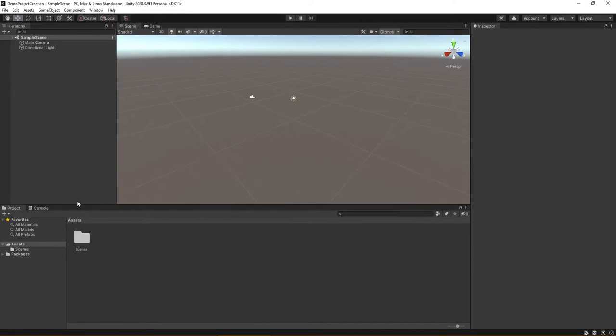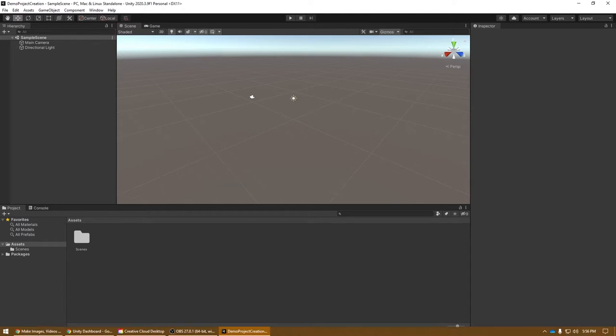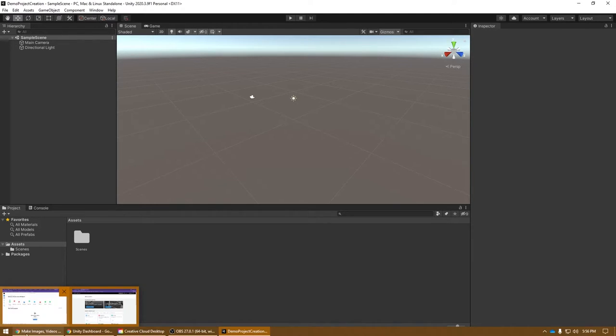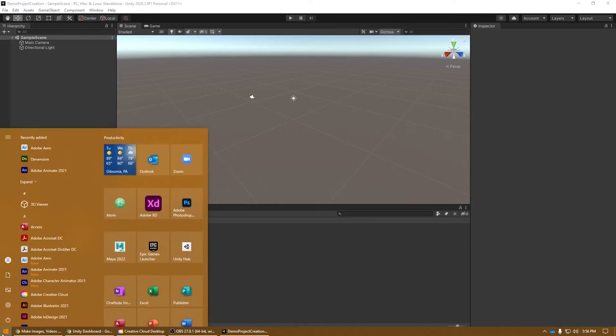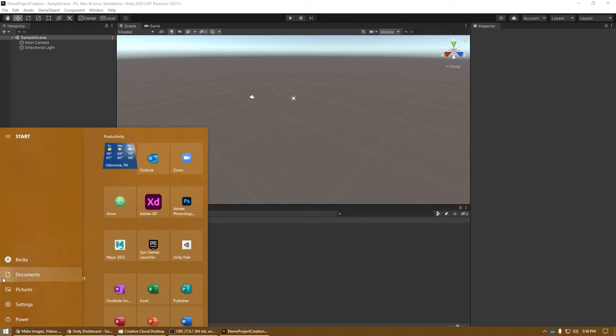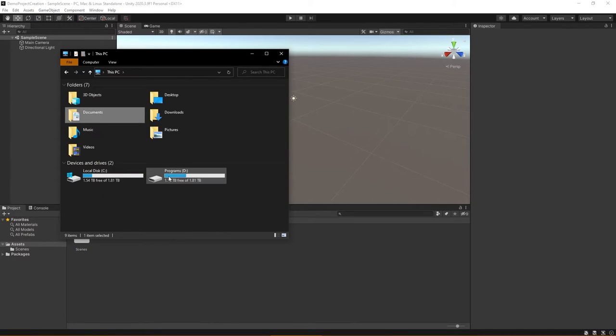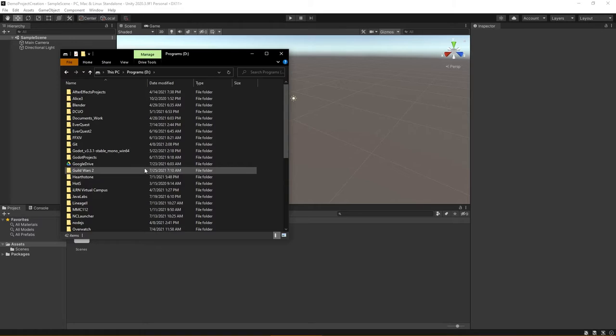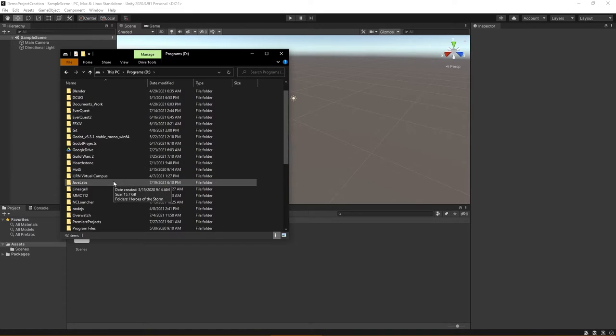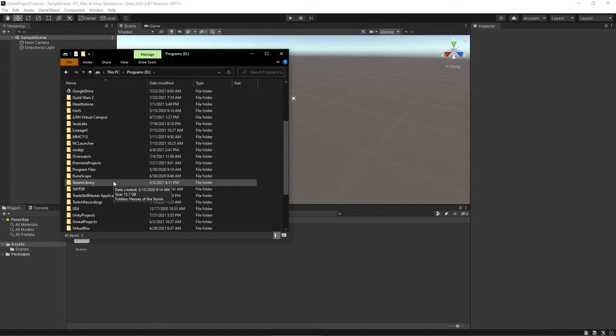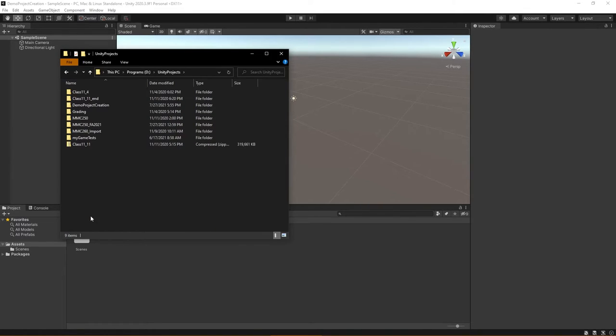So what it's done here is generated the game environment for you. You could now begin working in Unity, but what I'd like to draw your attention to is if we go to the D drive now, I'd like to show you what it generated for us here. So I'm going to go to Unity Projects, and in here you can see the folder that it generated for me, the Demo Project Creation folder.